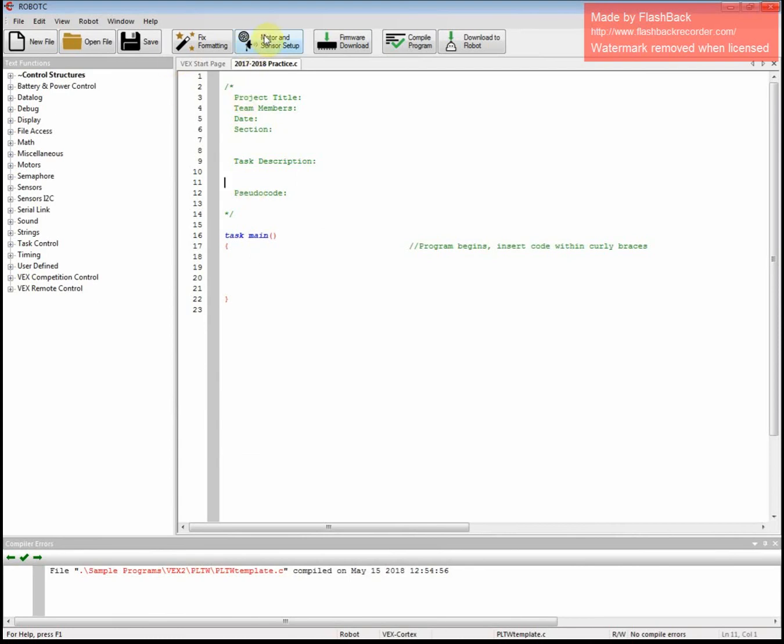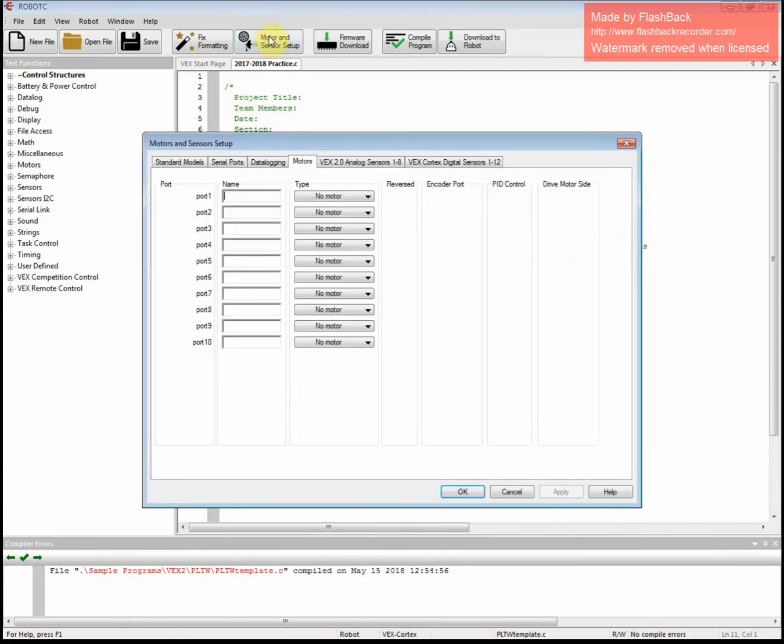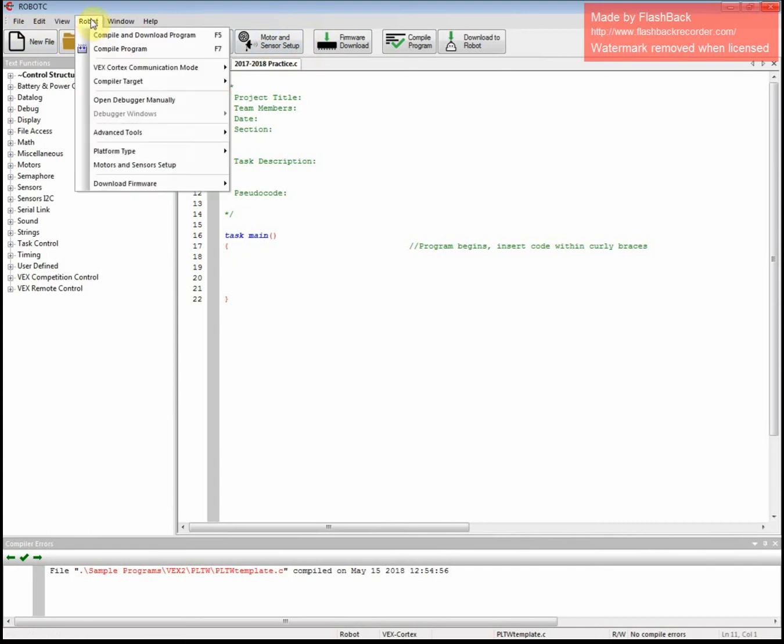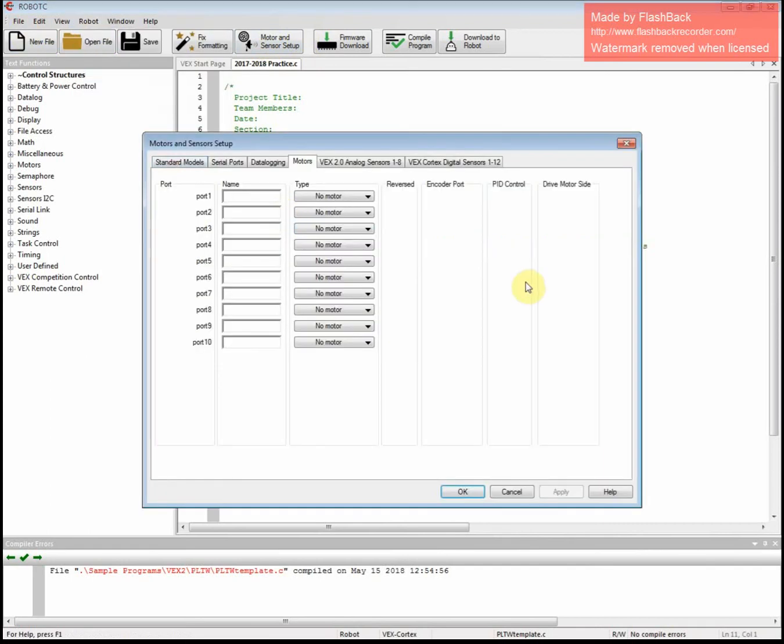Then you have to go into your Motors and Sensor Setup. Once you click that, that's up in the top center. I believe it's also here underneath Robot, Motors and Sensor Setup.